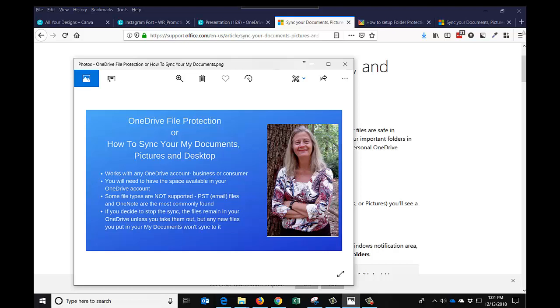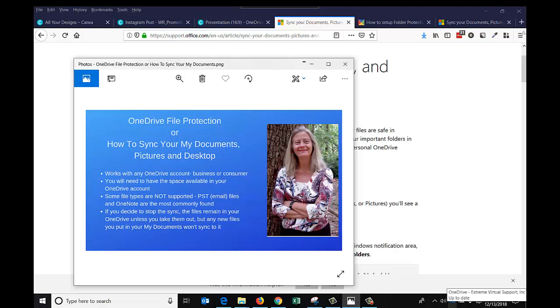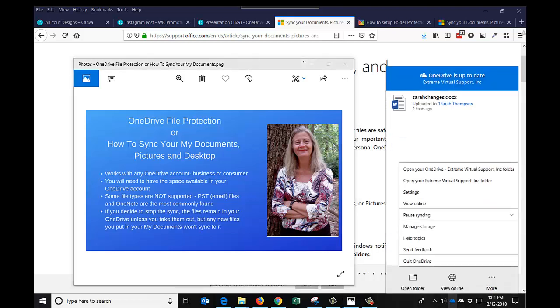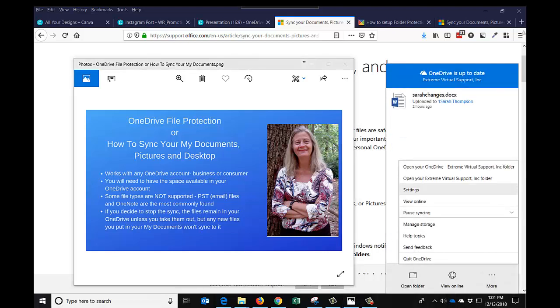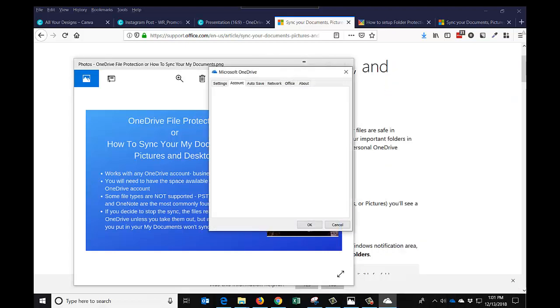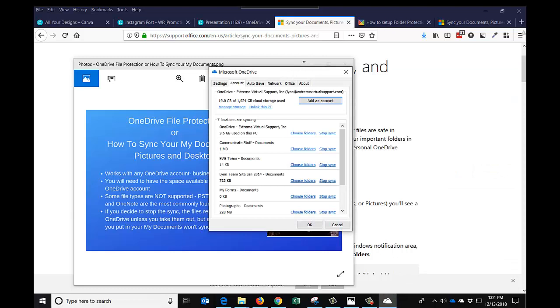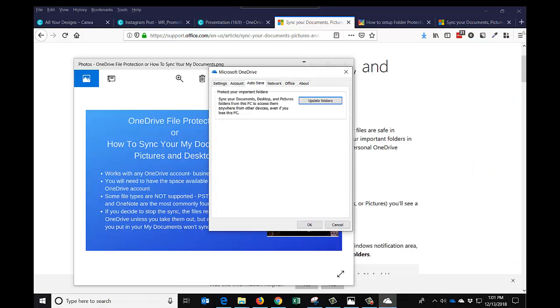So I did want to take a look at what it looks like. You can see down here I've got the consumer cloud, which is white, and the blue cloud, which is the business. Looking at how to get to it, you go to your settings and you come up here to this autosave tab. Hopefully everybody has this now.